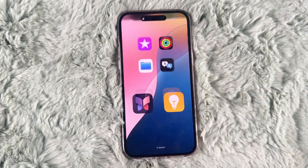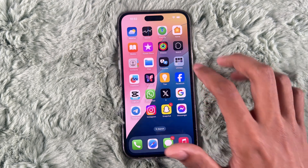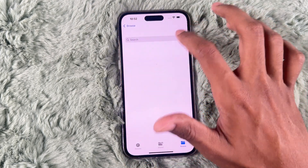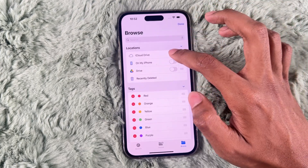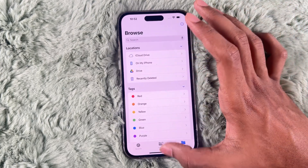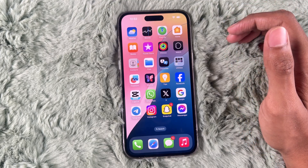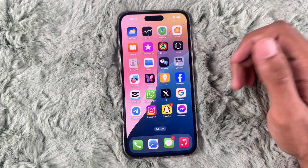The third step is to turn the Files app settings back on. Click on Files, tap on Browse, go to Edit, toggle them on, and click Done. And that's it — the error should be gone. If this video was helpful, like and subscribe for more iPhone tips and tricks.